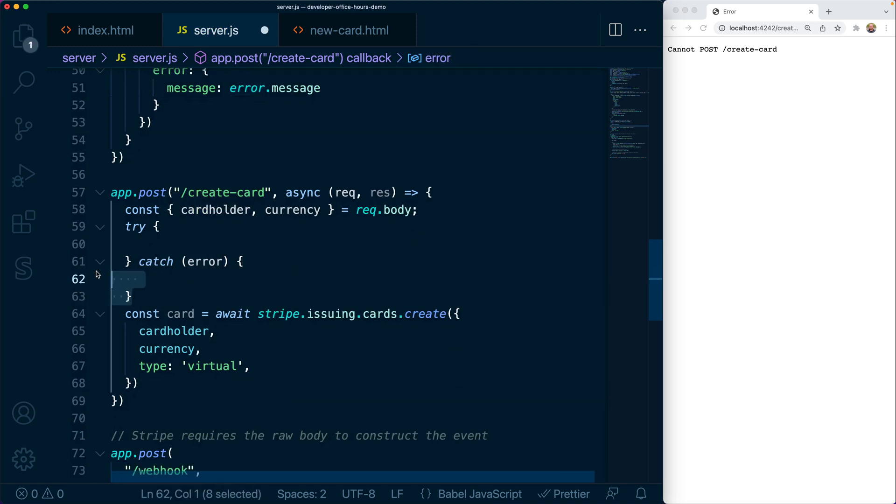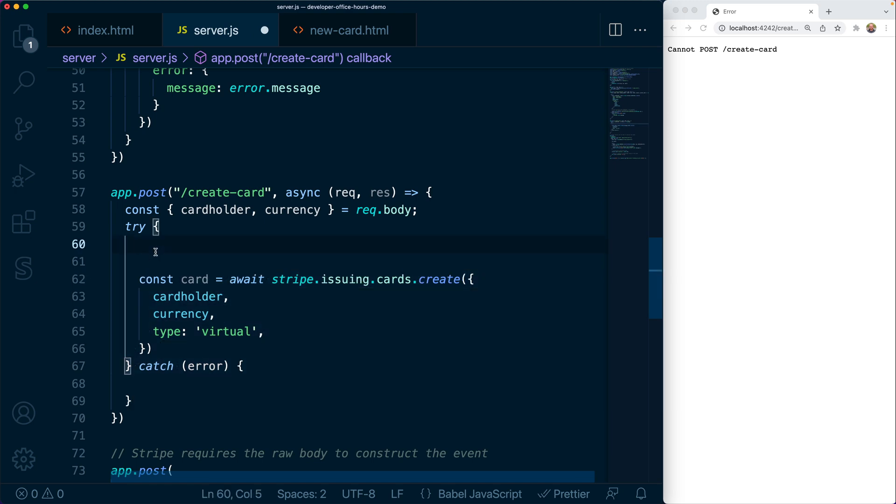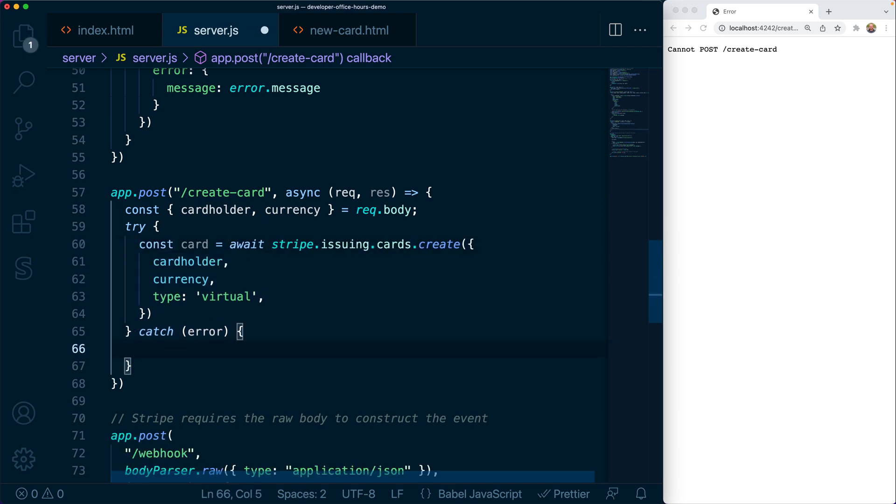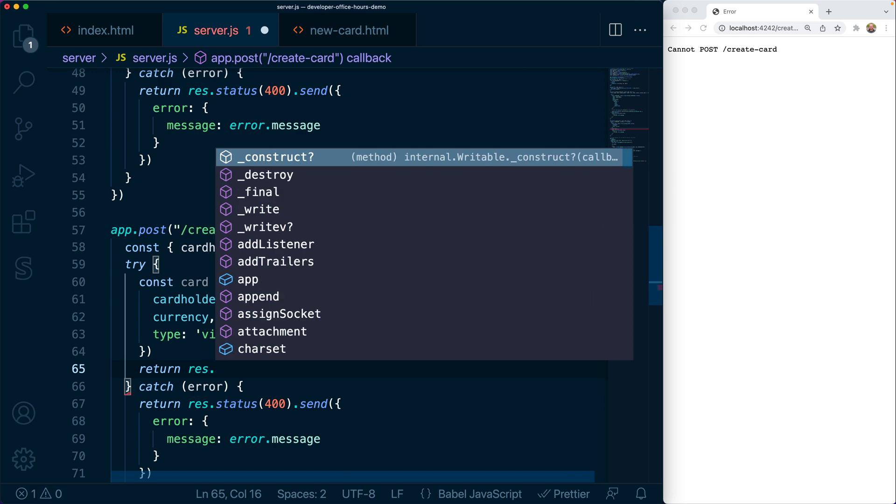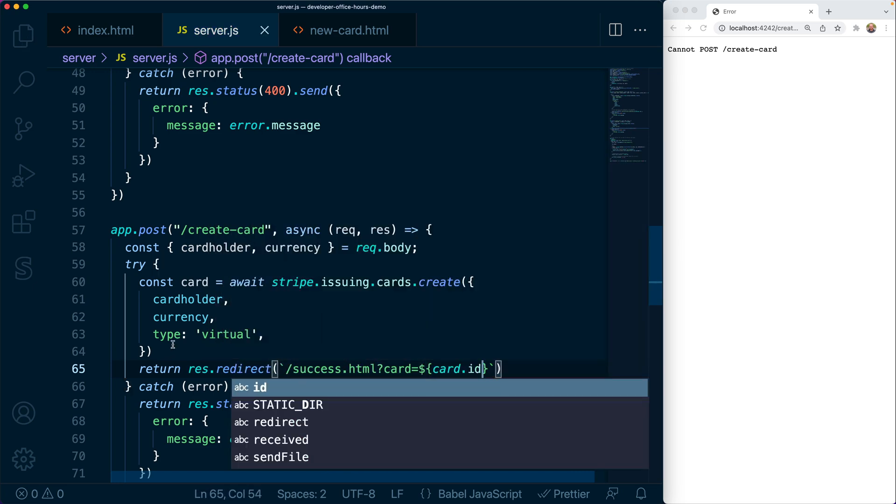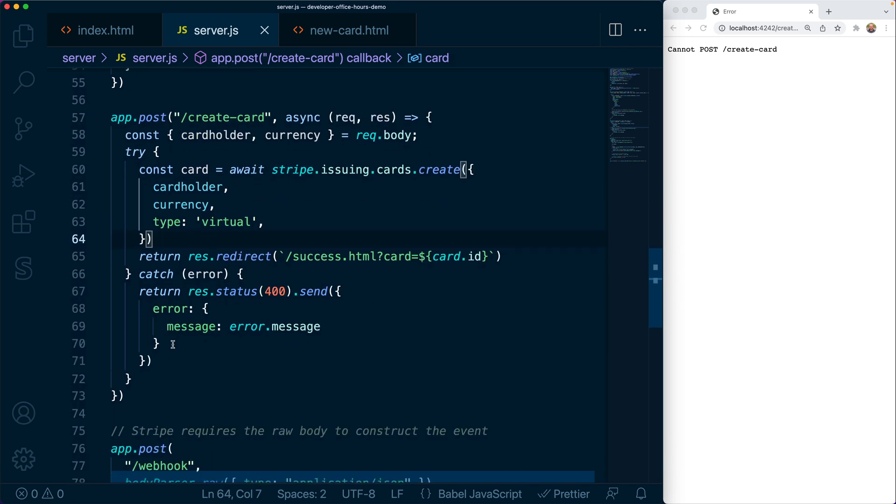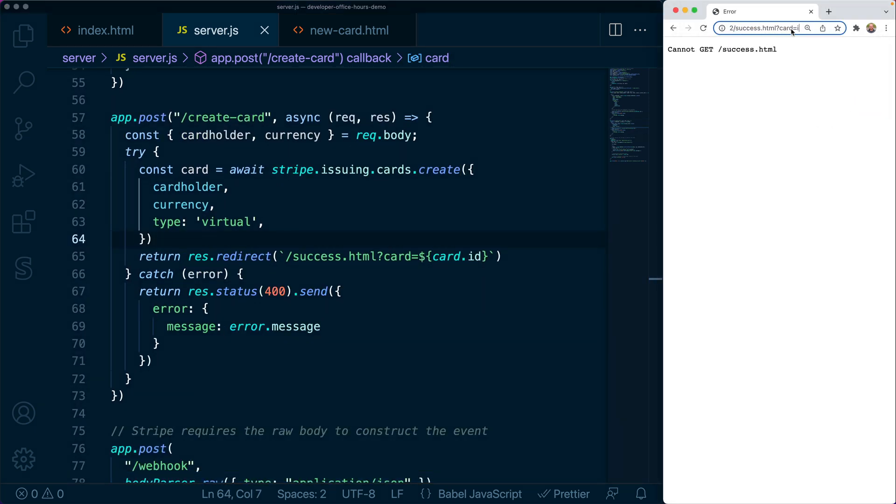This API call could also fail, so we're going to wrap it in a try-catch. And if there's a failure, we're going to render a JSON message. Otherwise, we're going to redirect to a success page, again, including the ID of the issued card in the query string params. And also, this is a good place to store that ID in your database somewhere alongside some authenticated user.